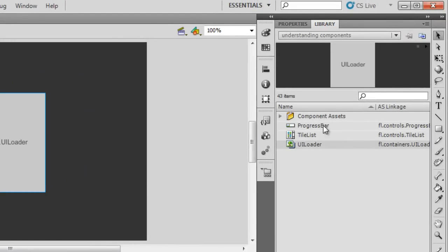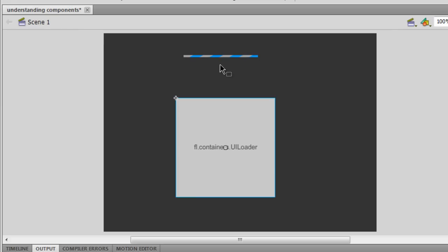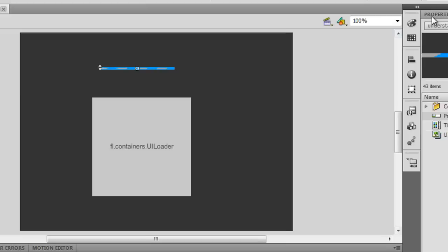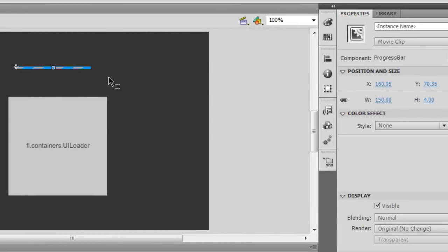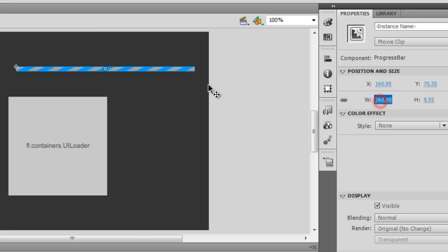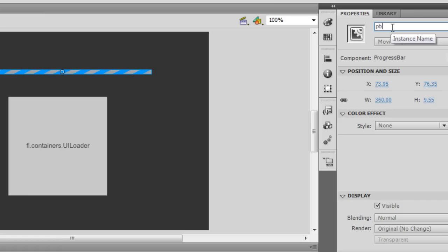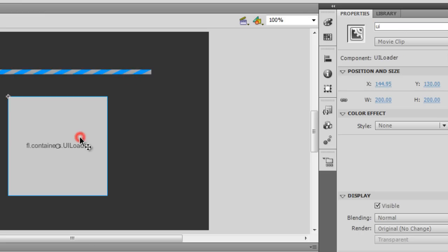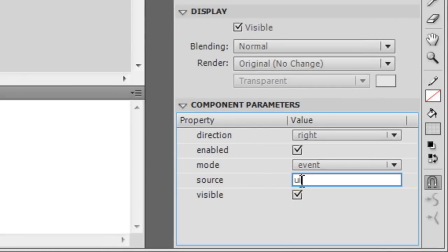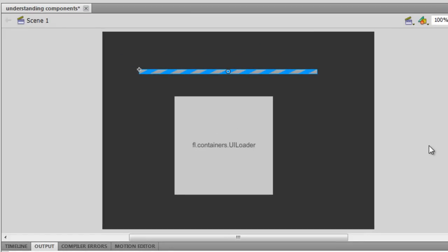Now that we understand the UI Loader, let me bring in the next component from the library — the Progress Bar. Since the default progress bar is pretty short, let me increase its size. I'm going to connect the UI Loader with the Progress Bar. I'll name the Progress Bar instance 'PB' and the UI Loader instance 'UI'. Then I'll select the PB and in its Source parameter I'll write 'UI', so the UI Loader and the Progress Bar get connected.